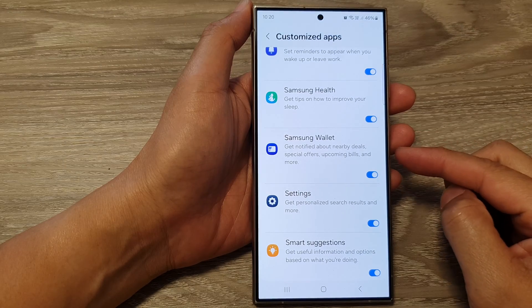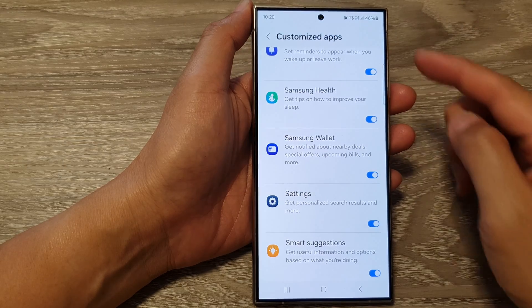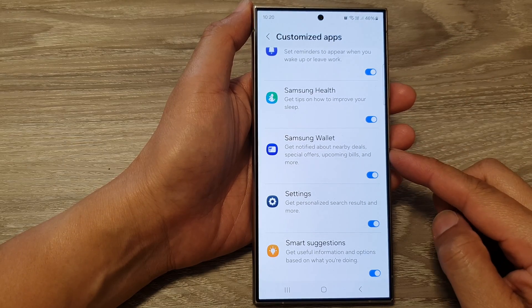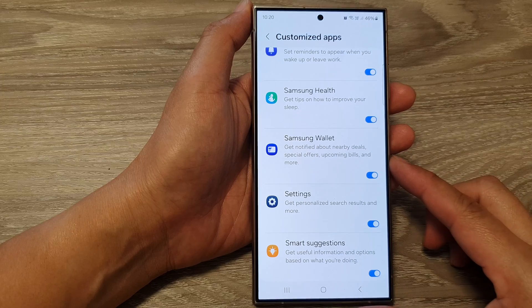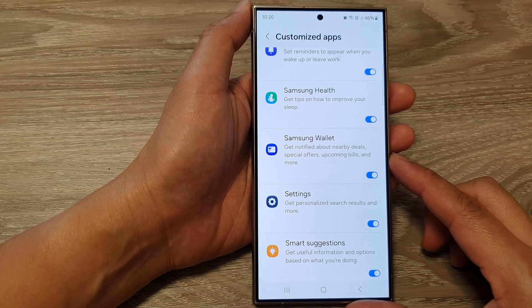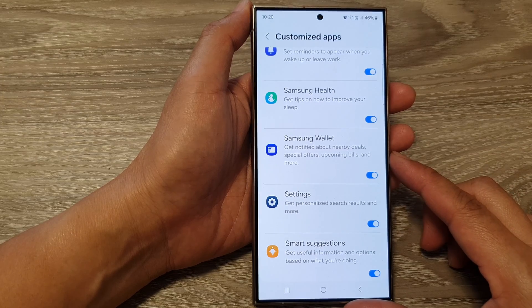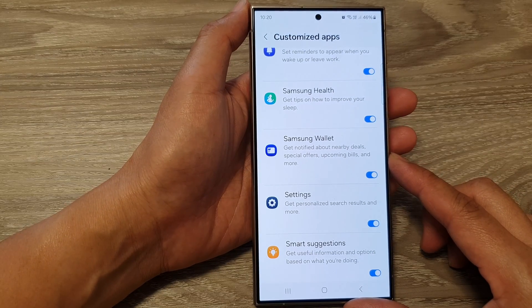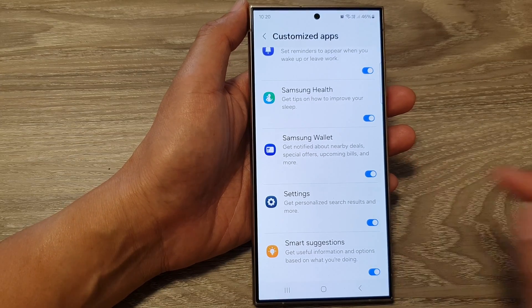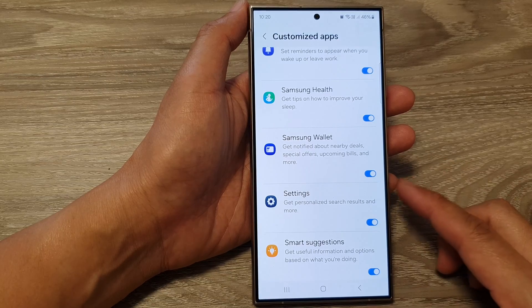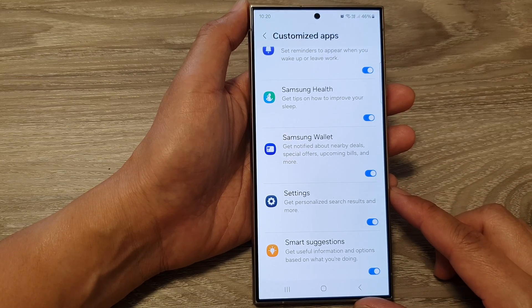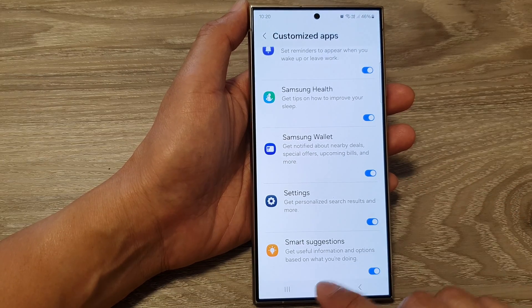How to turn on or turn off the Samsung Wallet customization to get notified about nearby deals, special offers, upcoming builds, and more on the Samsung Galaxy S24 series.